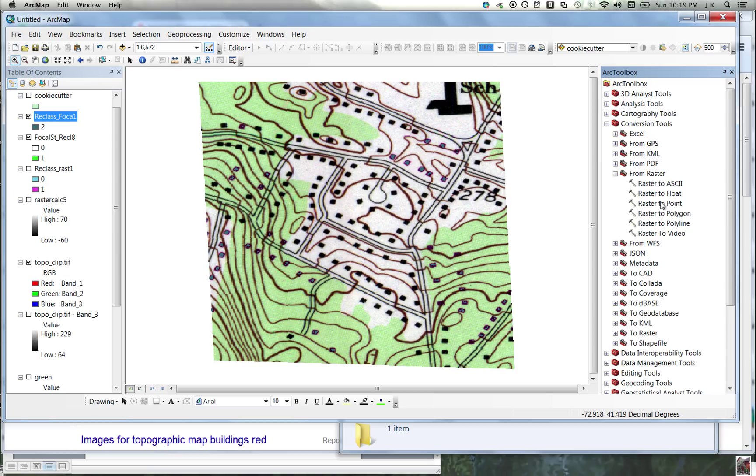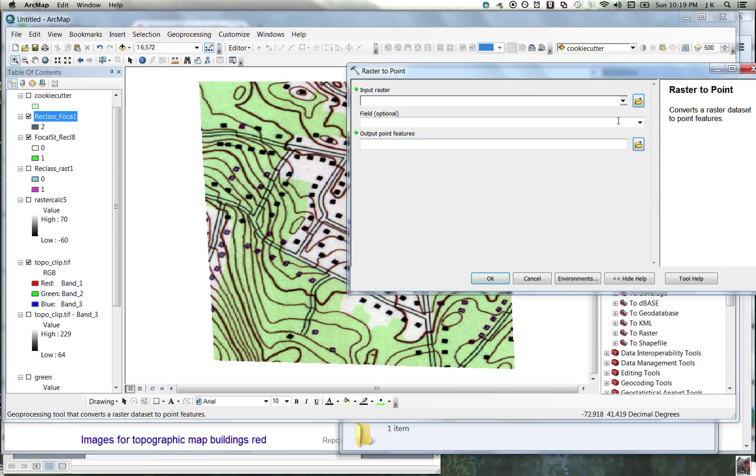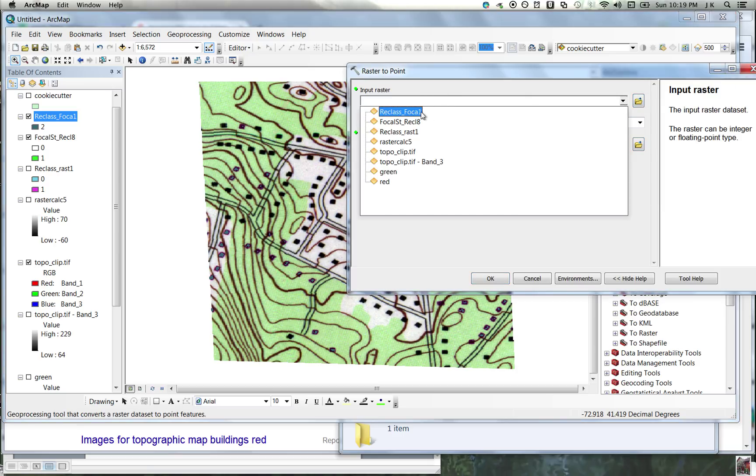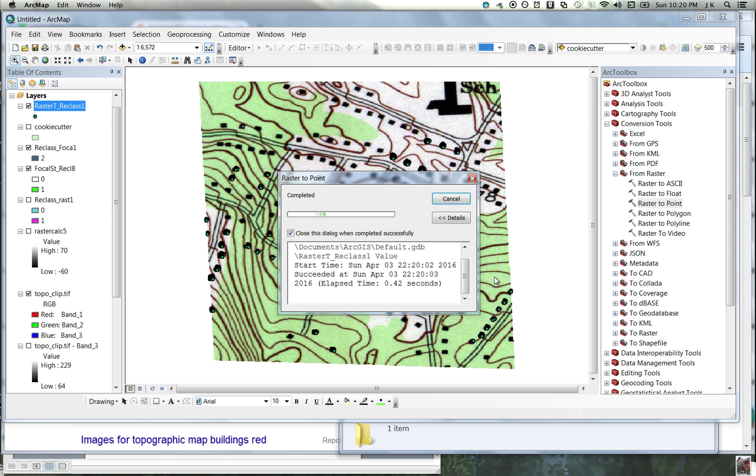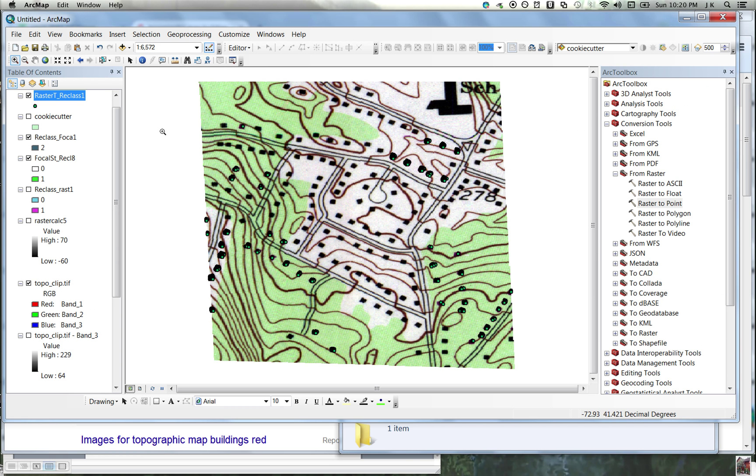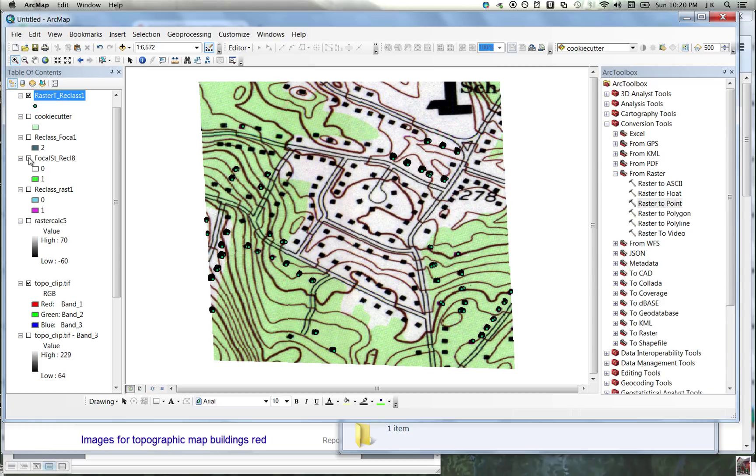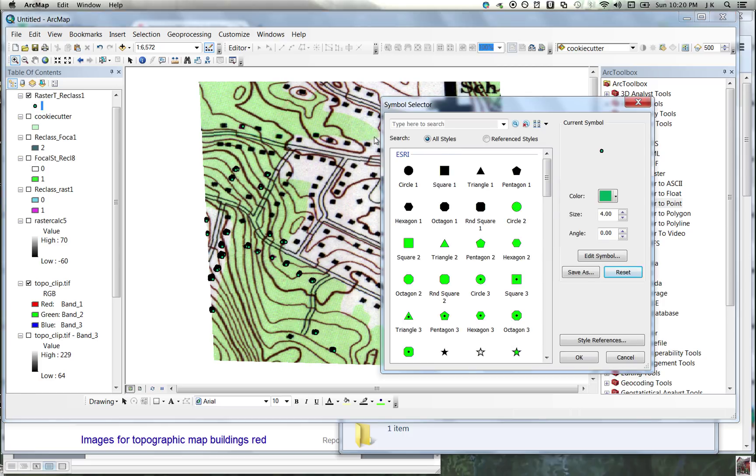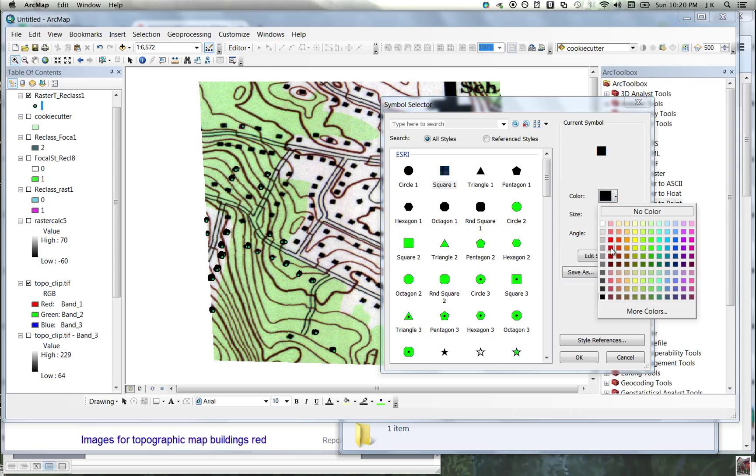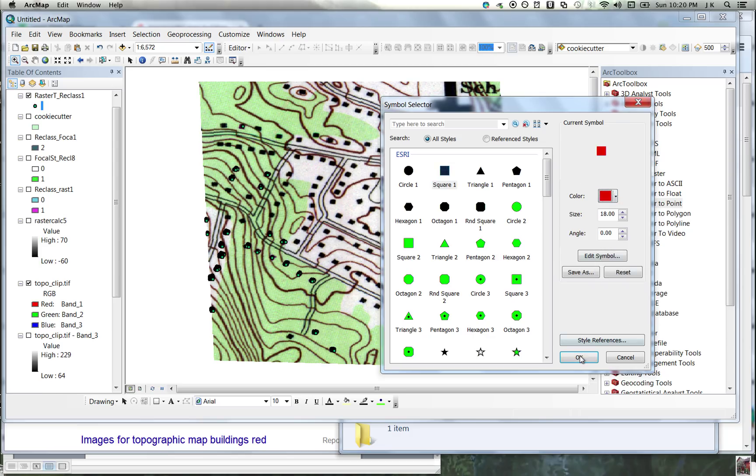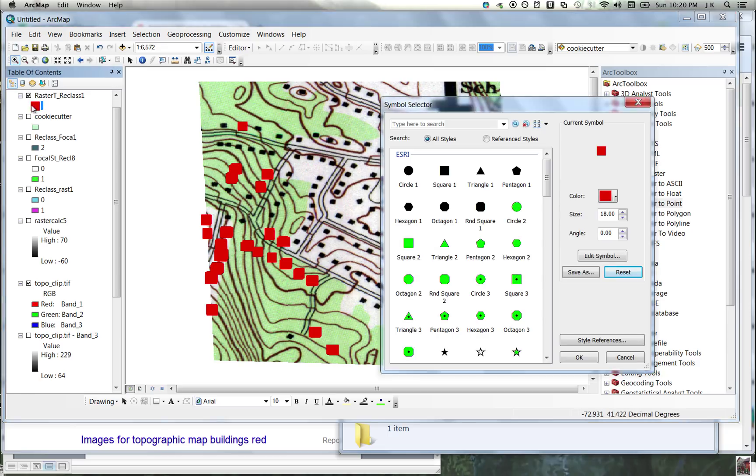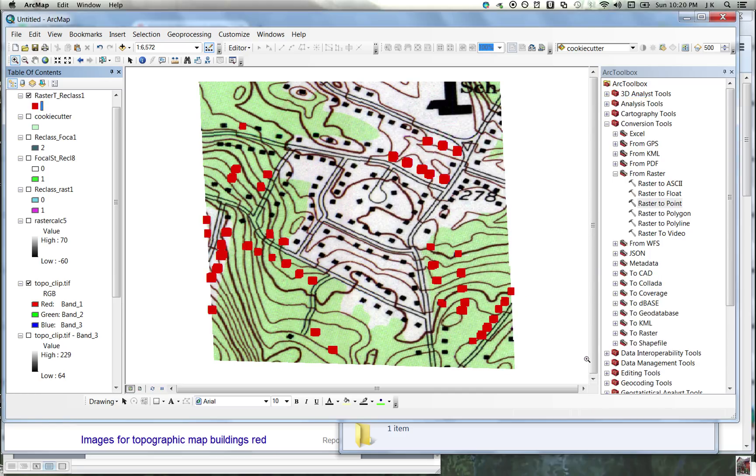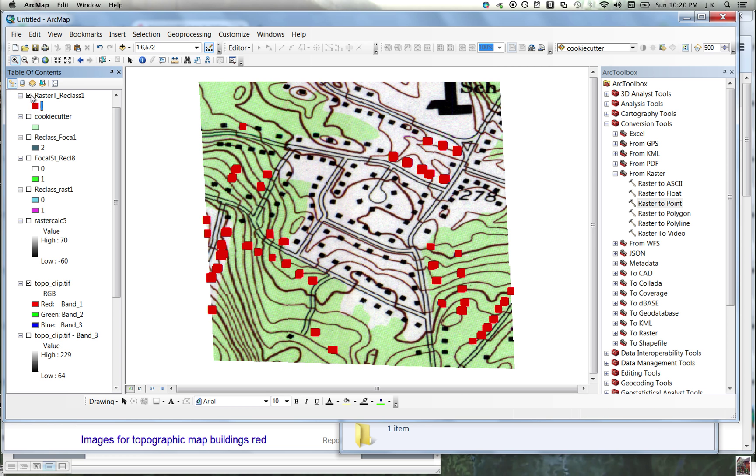And then we convert that raster to point. Now we can turn off all this little intermediate stuff, and we can make these points look any way we want. We can make them into squares, we can turn them bright red if you want. Oh, that's a little big. Let's make them like 12 points for each. Hey, that's not too bad. Does that look right? Yep, we did it.